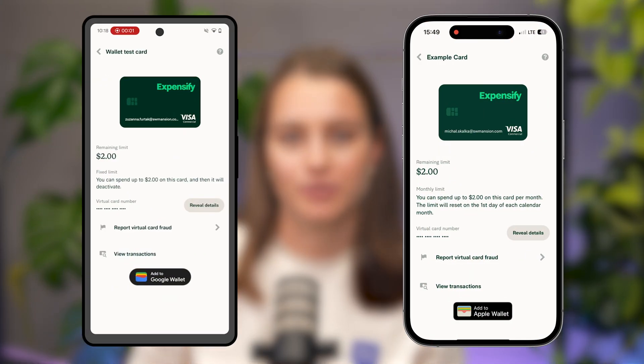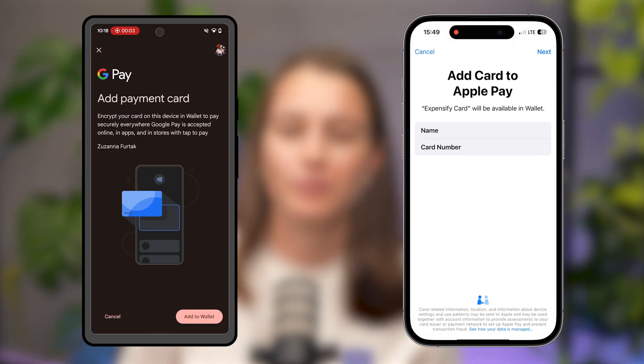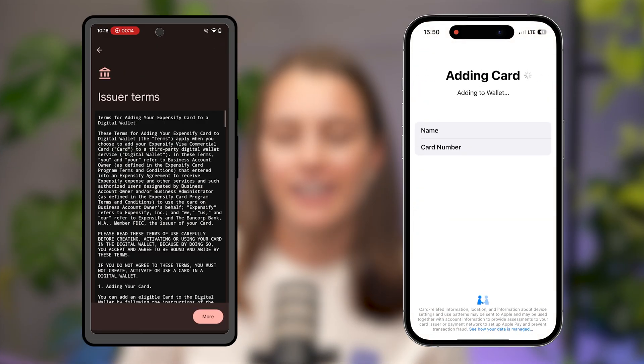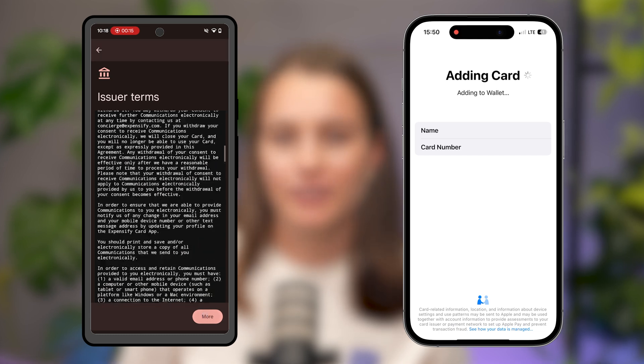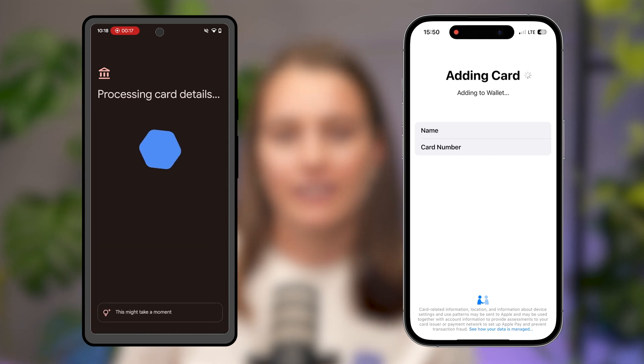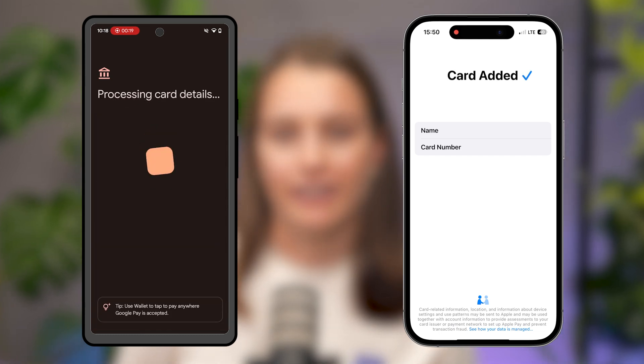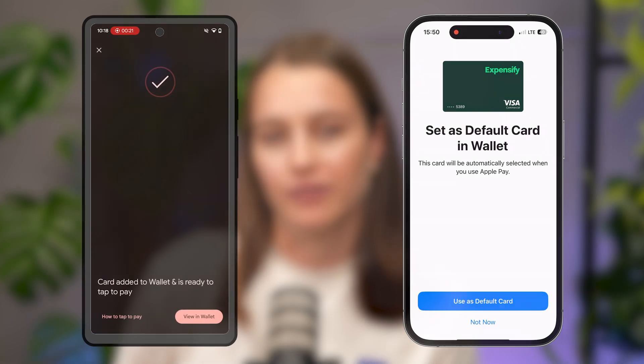Integrating payment solutions into React Native apps is a complex and time-consuming process, especially when it comes to in-app provisioning. It lets users add payment cards directly to their digital wallets like Google Pay or Apple Wallet. This involves navigating multiple permissions as well as adhering to each platform's unique security protocols, requirements and UI guidelines that must be followed to ensure a seamless and secure user experience.